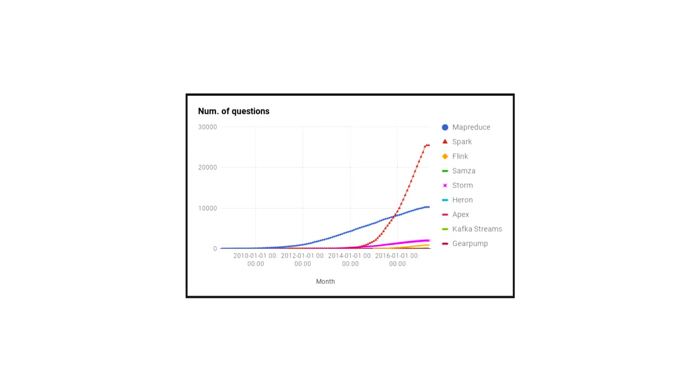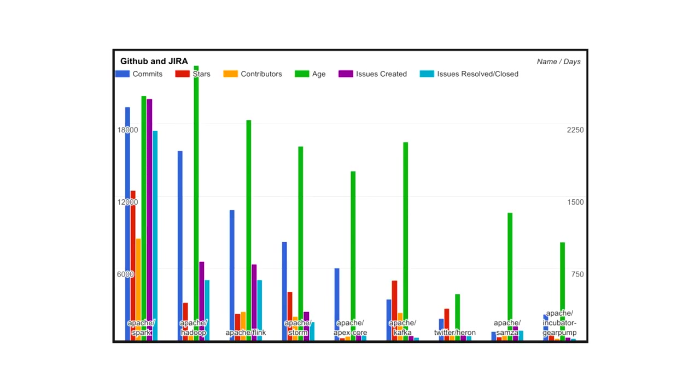And as you can see, there is Spark, the top line. There is long, long, long nothing. There is MapReduce, long, long, long storm. So Spark is at least twice as popular as MapReduce and ten times more popular on Stack Overflow than any other processing engines.